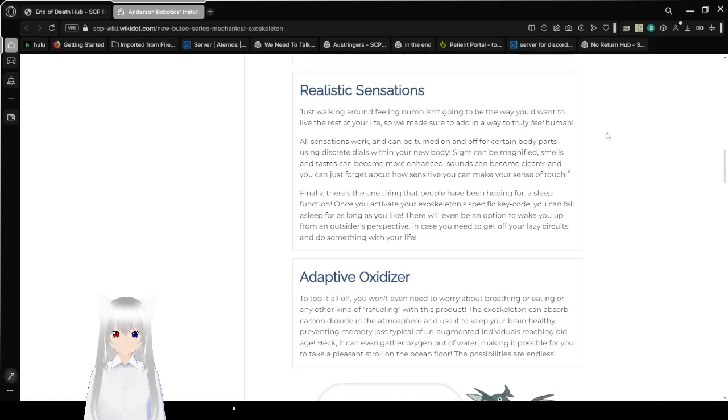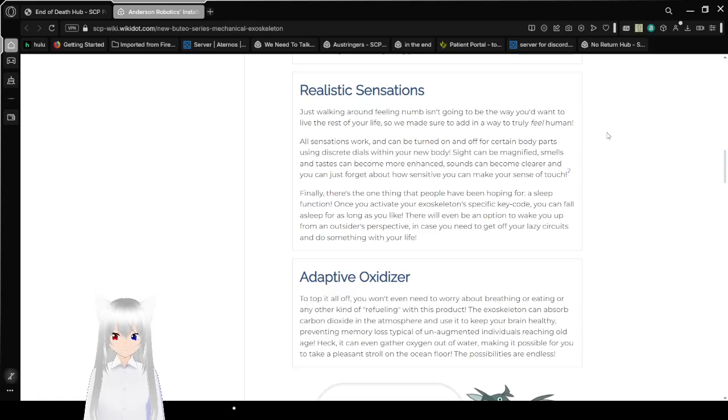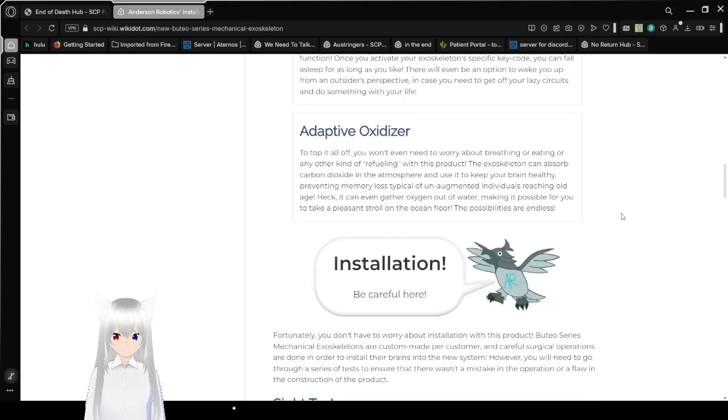Finally, there's the one thing people have been hoping for, a sleep function. Once you activate your exoskeleton with a specific key code, you can fall asleep for as long as you like. There will even be an option to wake you up from an outsider's perspective in case you need to get off your lazy circuits and do something with your life. Oh, that would suck.